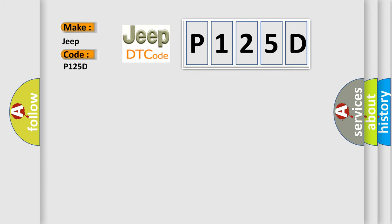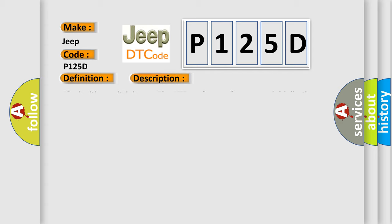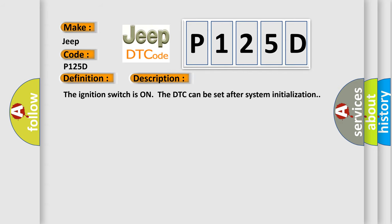The basic definition is pulse width modulated PWM delivered torque. And now this is a short description of this DTC code. The ignition switches on the DTC can be set after system initialization.